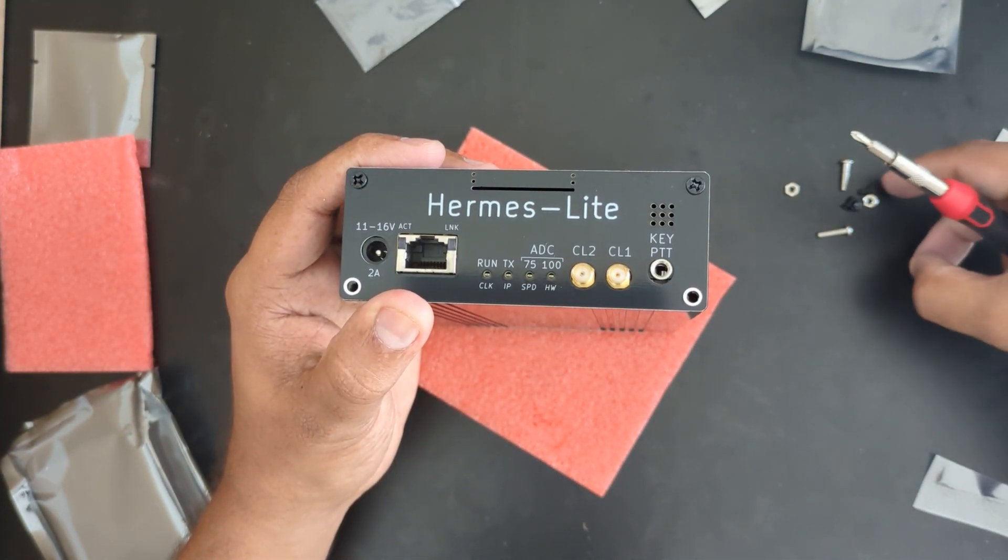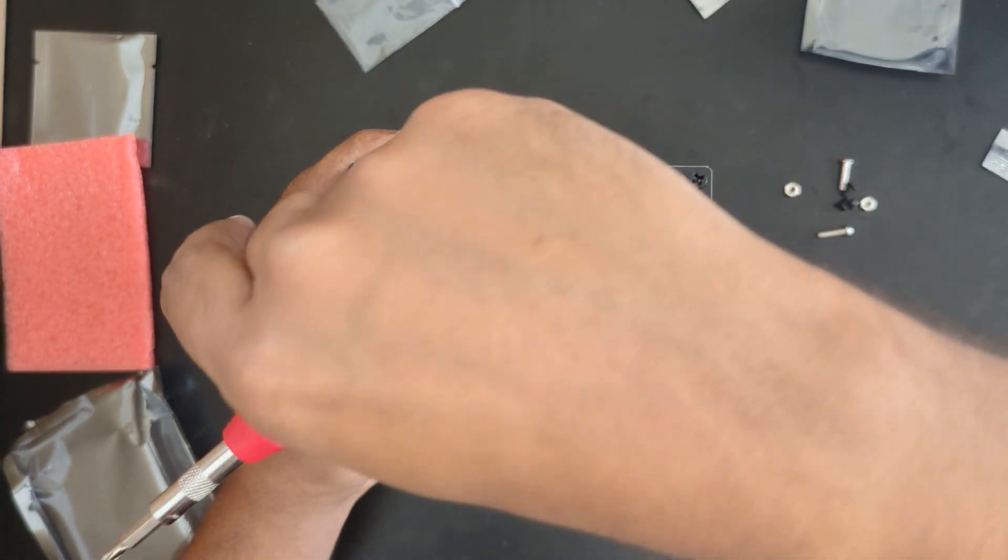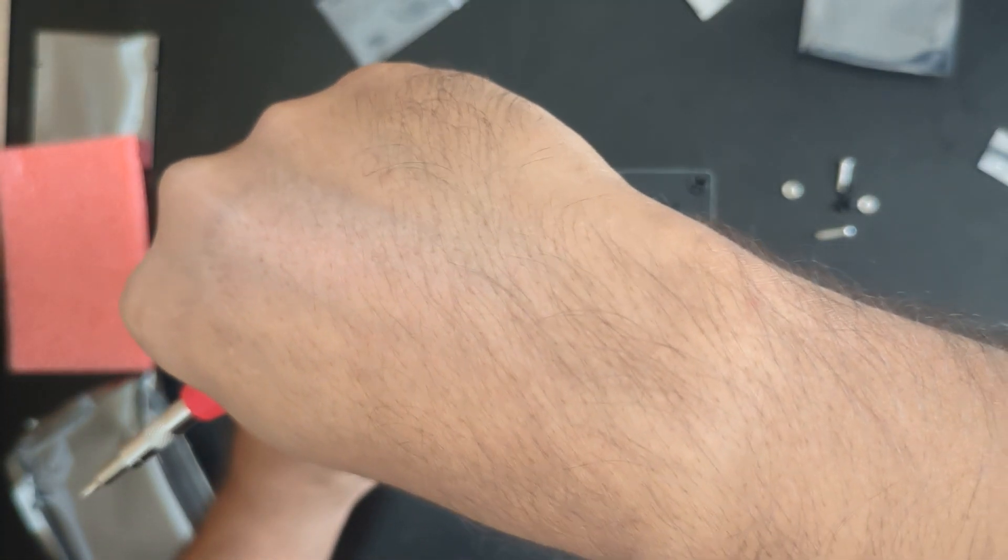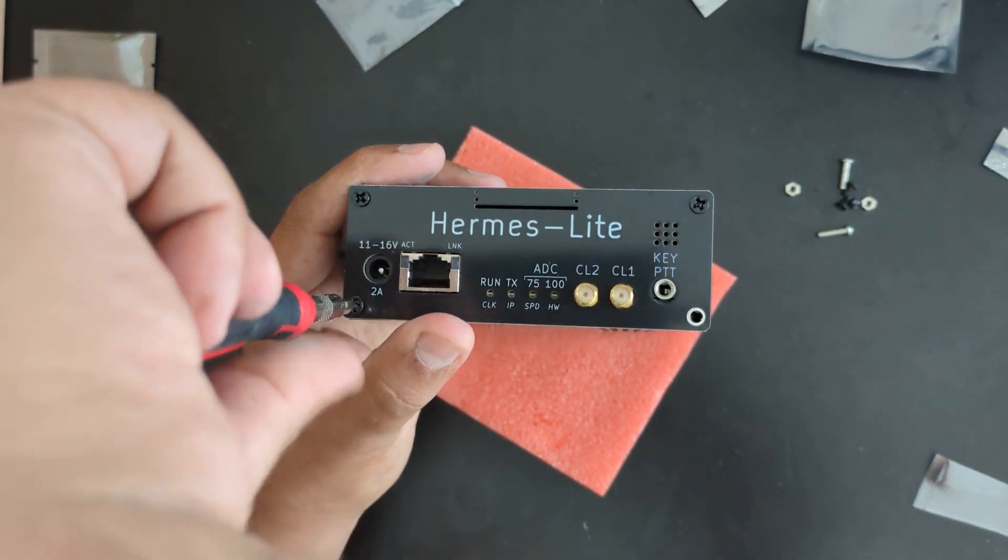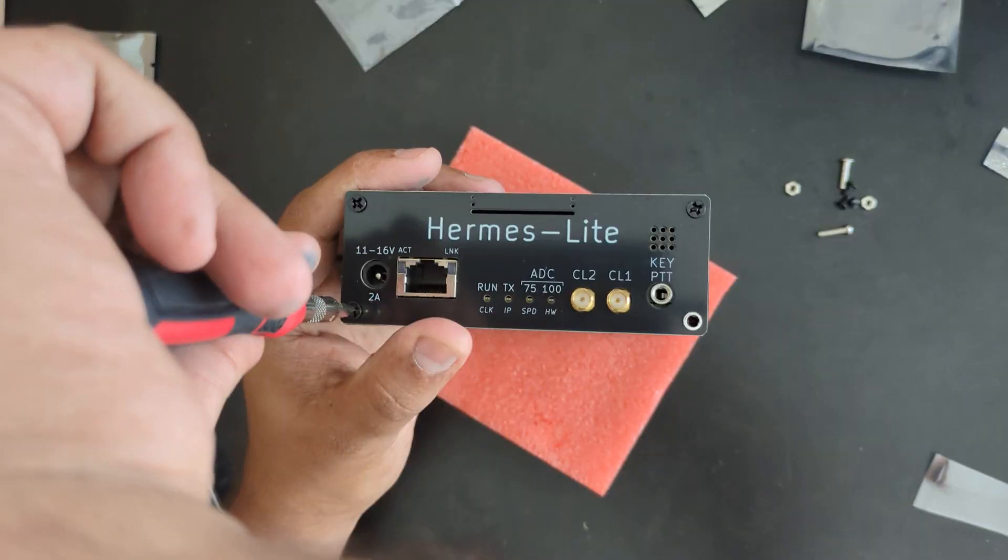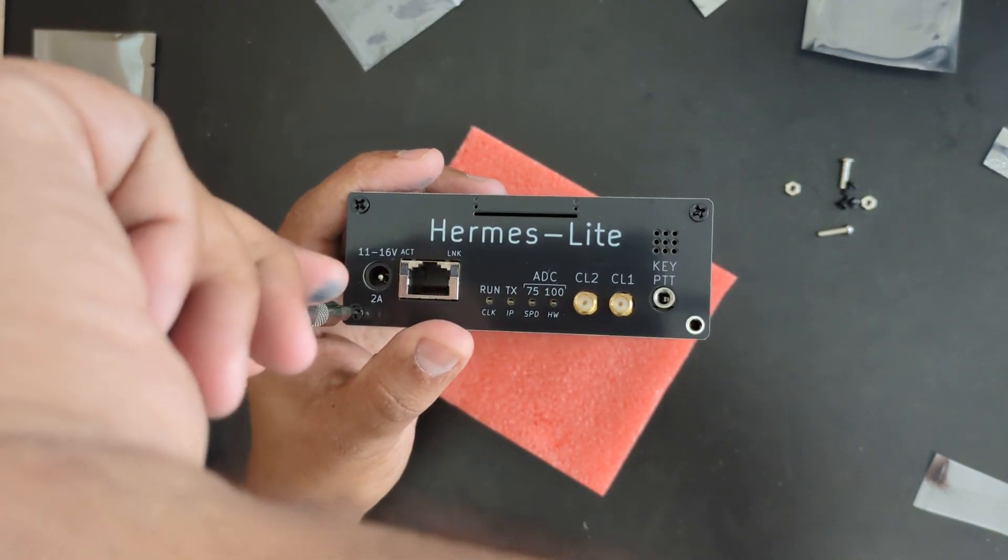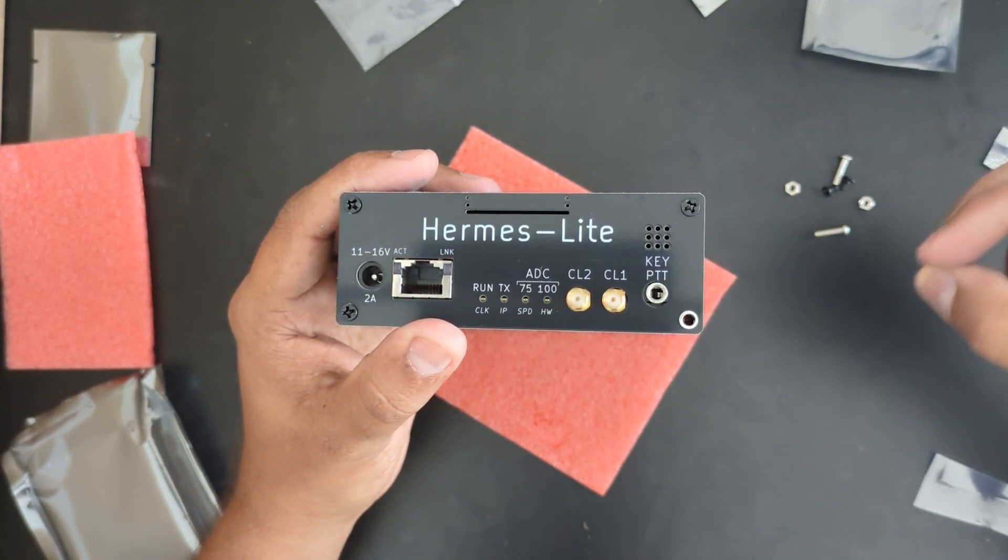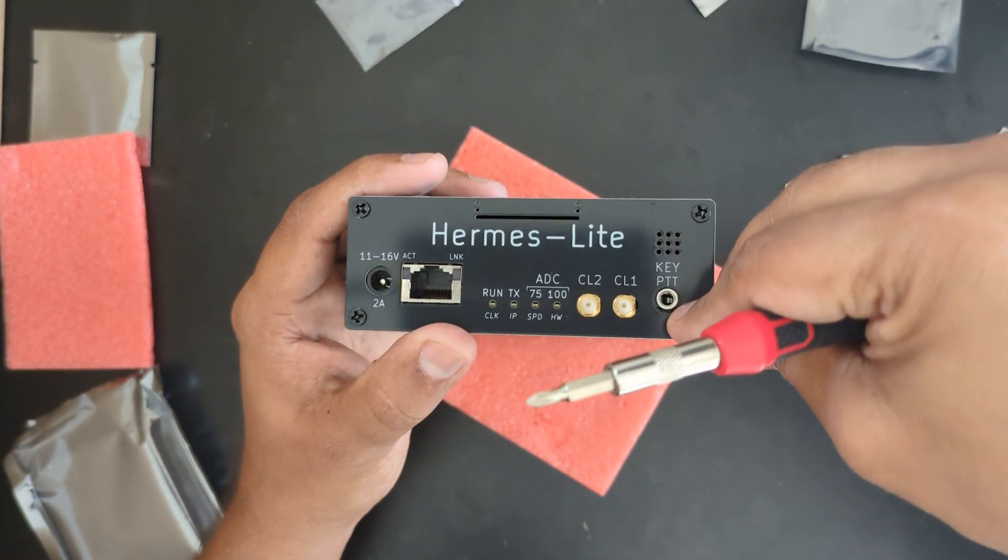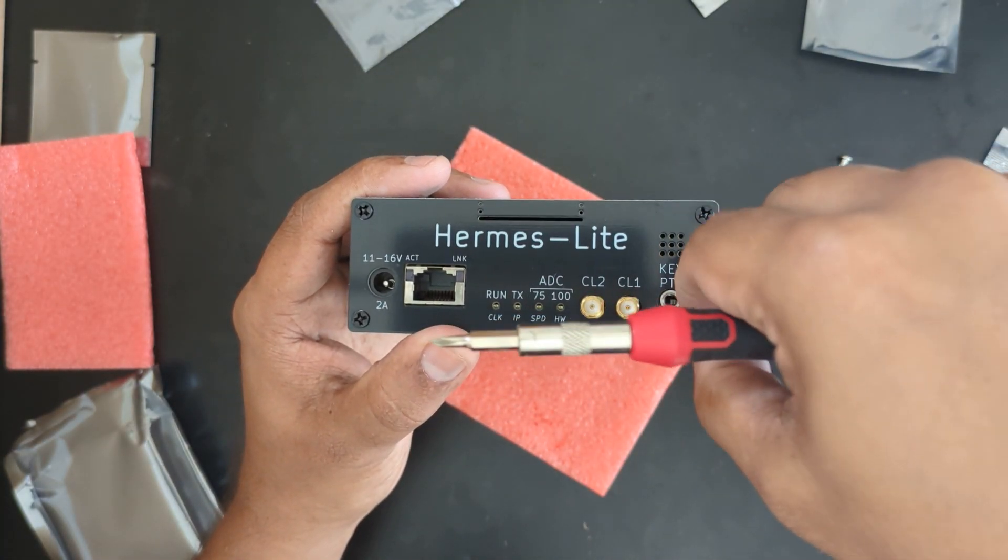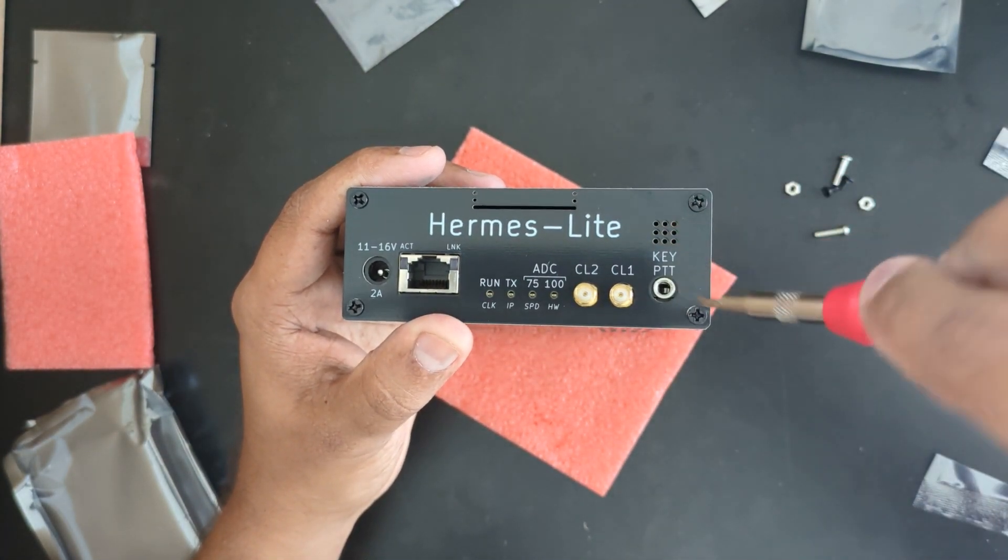They have also provided one extra screw if you misplace something along the way. Oh no, there's just enough to put this all together. There's no extra screw.